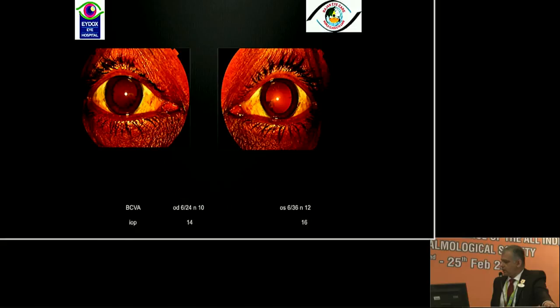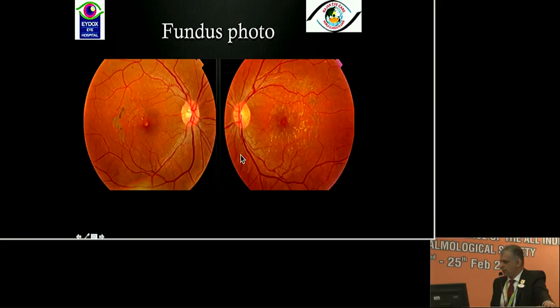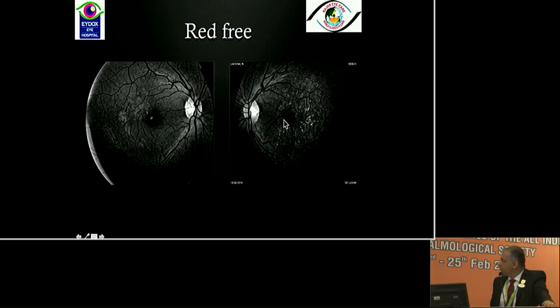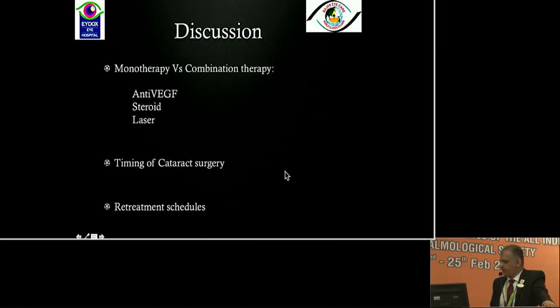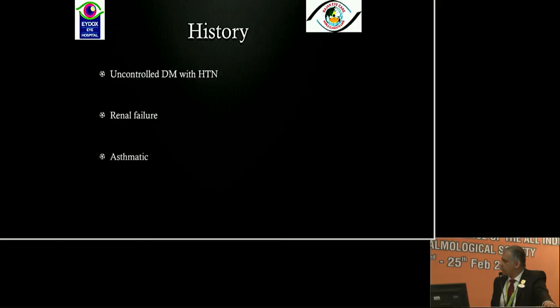Another scenario — nowadays it's rare to see a phakic lens in patients. This patient received focal laser elsewhere which had not run up to the mark, and there was also a fair amount of traction missed on clinical examination elsewhere. When I did an angiogram, I saw a lot of perifoveal leaks and also traction on the surface of retina warranting surgical intervention at some point. You explain this clearly to the patient, and the question arises whether to go ahead with monotherapy or combination therapy, and what are the retreatment schedules.